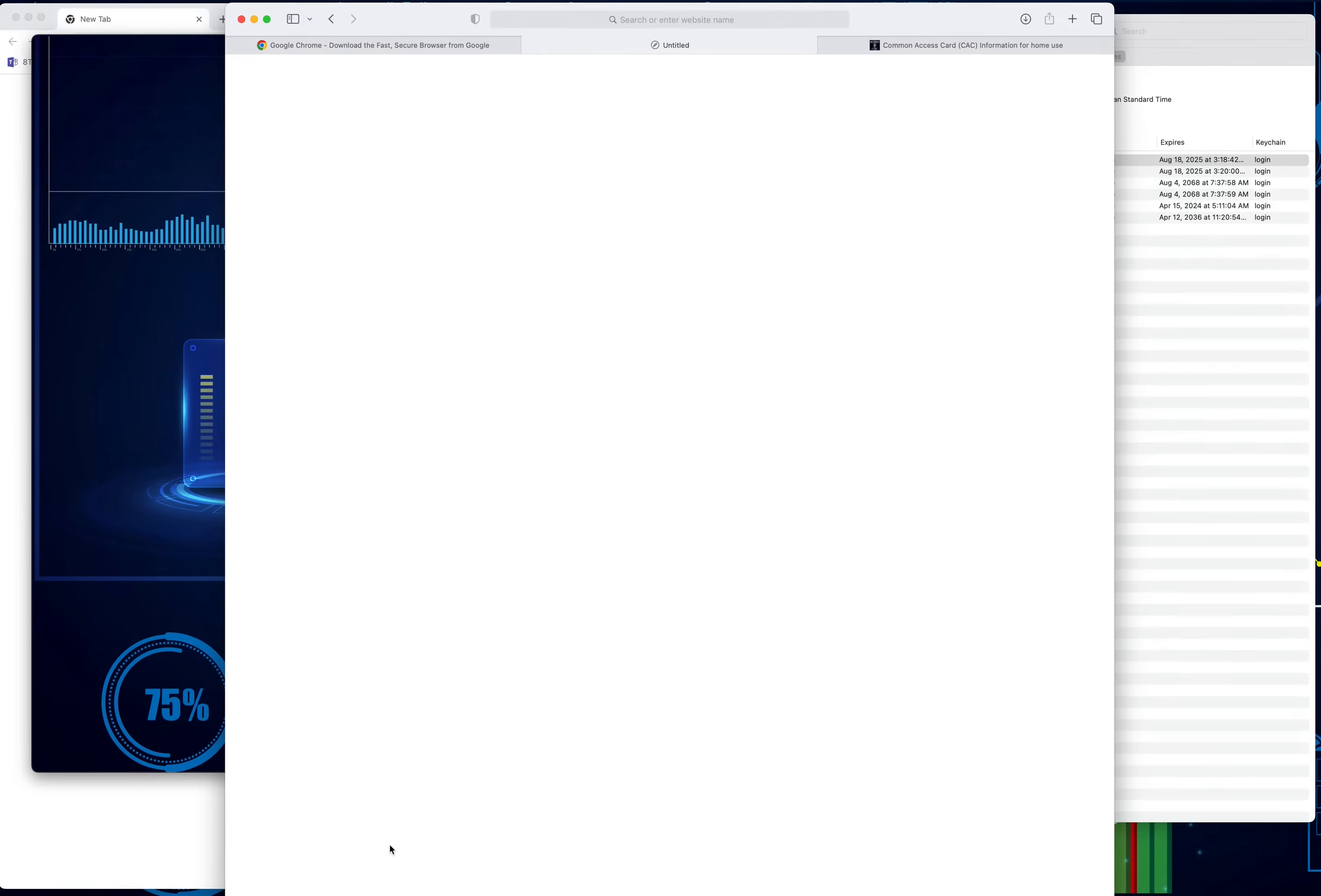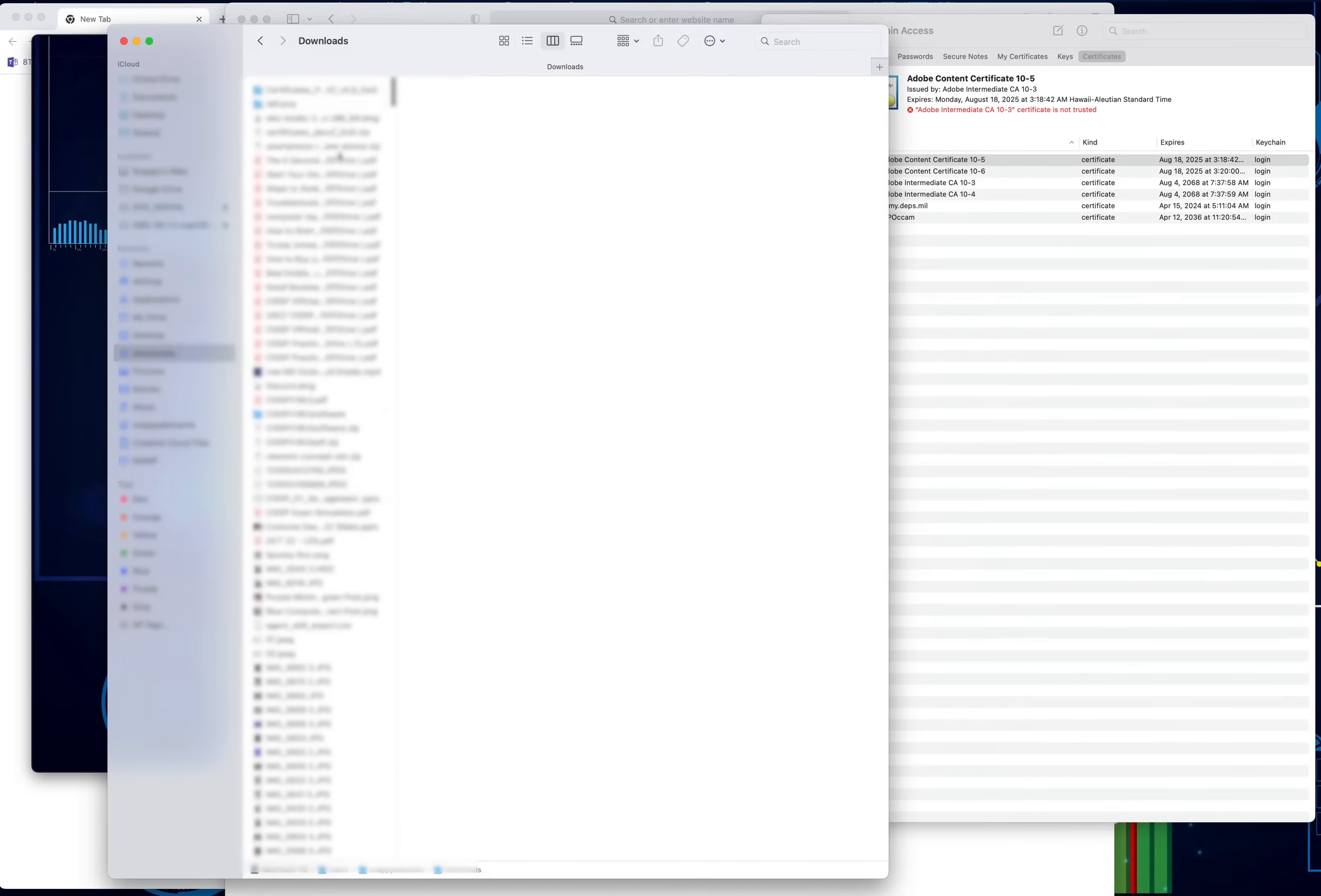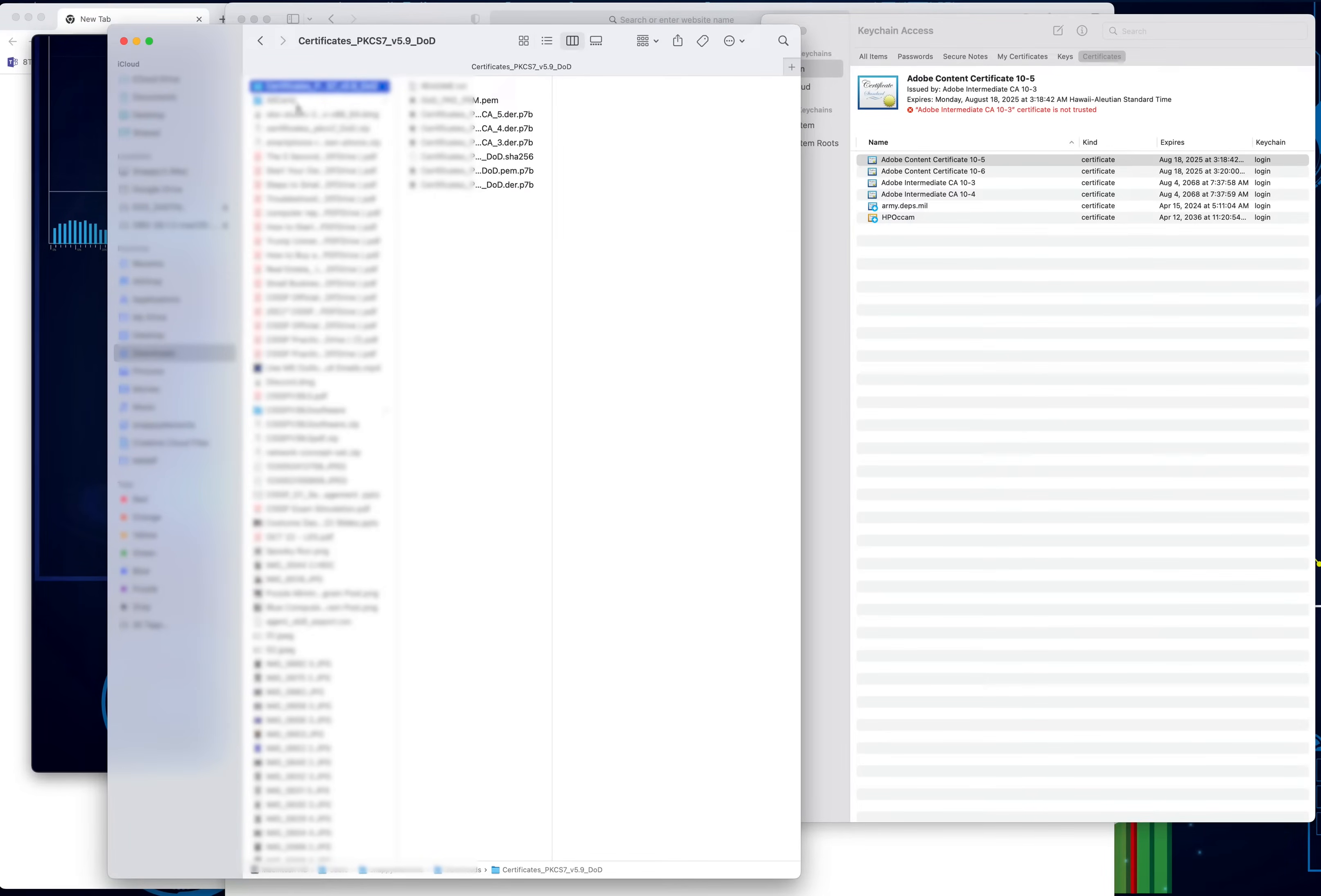From here, what you want to do is go ahead and find those certs that were just downloaded. For me, go to Finder, you want to go to Downloads, and you're going to look for the new downloads that came in. These certs basically all came from military CAC, and then the second one came from the DOD Navy side.